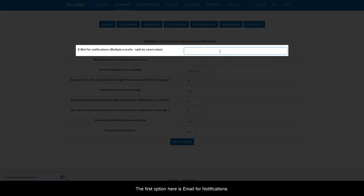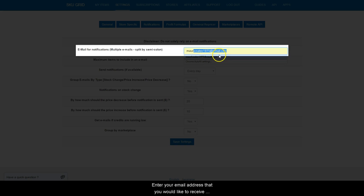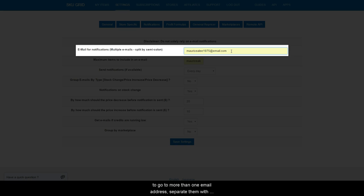The first option here is Email for Notifications. Enter your email address that you would like to receive email notifications at. If you would like notifications to go to more than one email address,